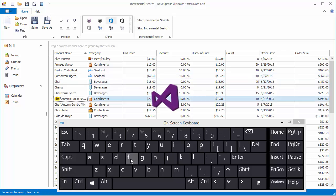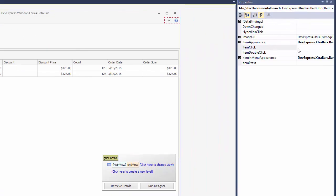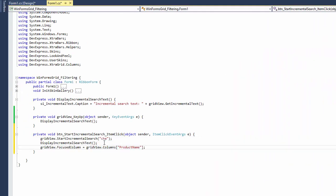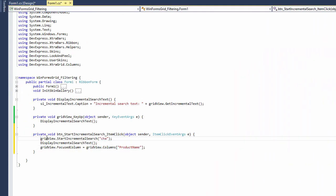You can also initiate or end incremental search operations from code. The ribbon already has the StartIncrementalSearch and StopIncrementalSearch buttons for this purpose. In the first button's ClickEventHandler, call the view's StartIncrementalSearch method and pass the text CHA as a parameter. Display this text to the status bar using the previously discussed DisplayIncrementalSearchText method.